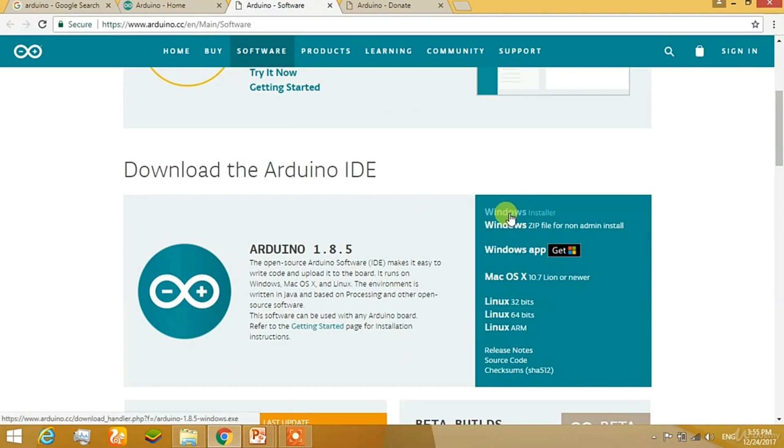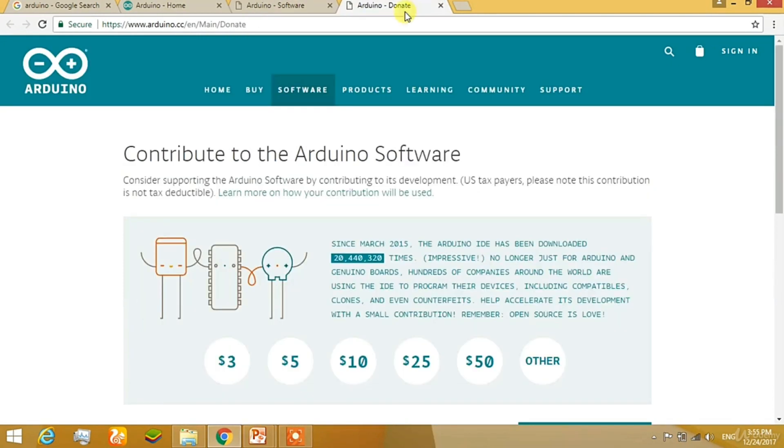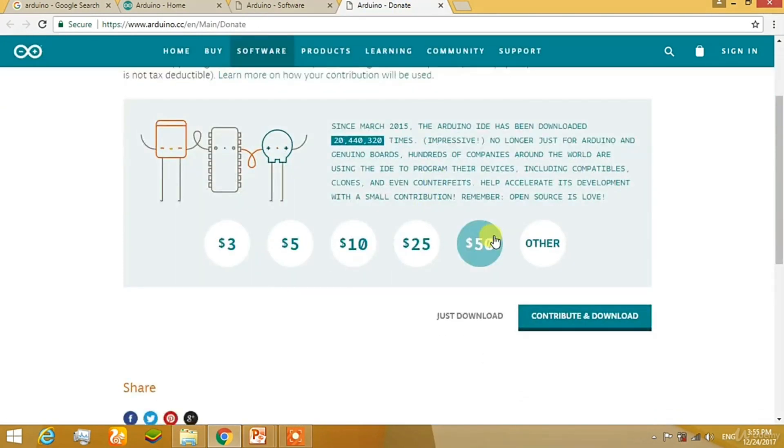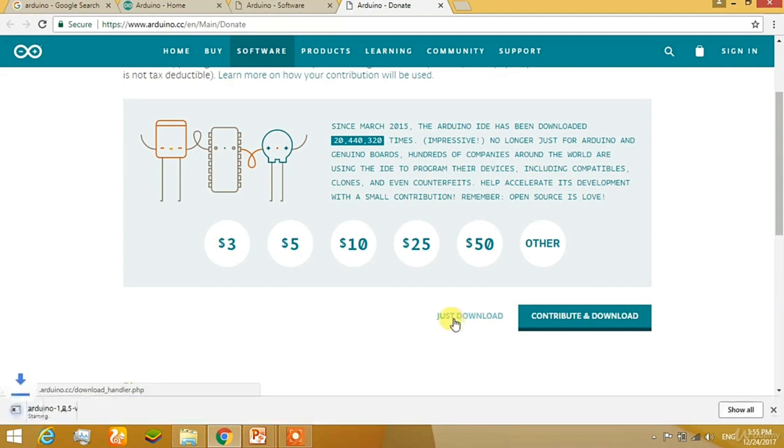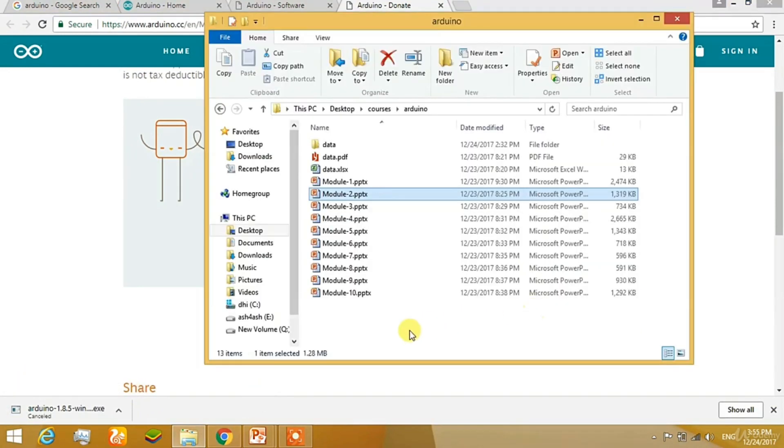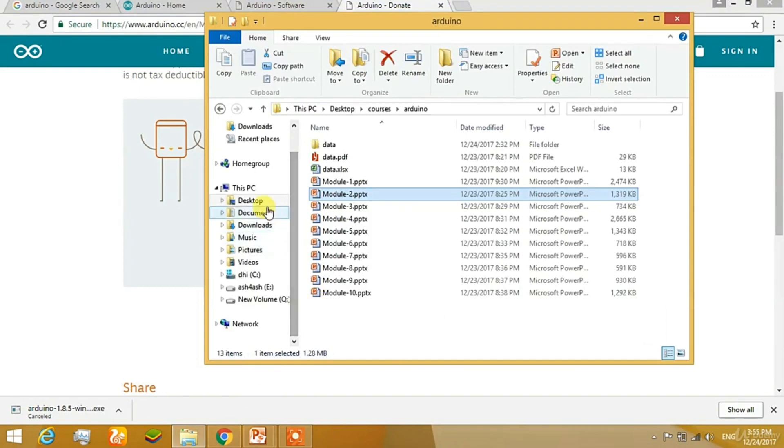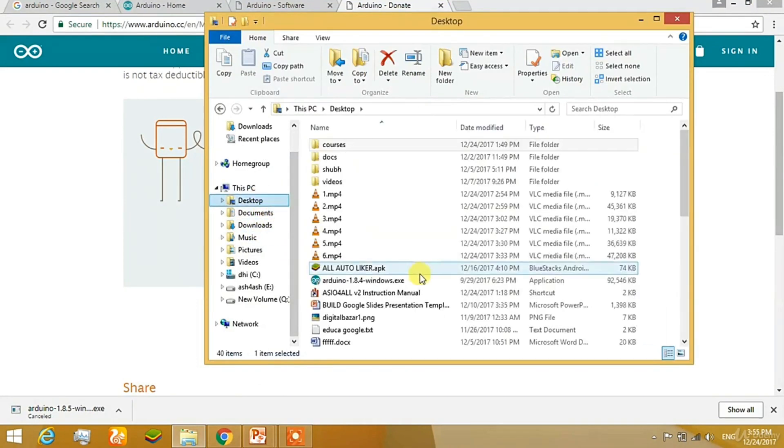After clicking on that, you will get the next page that is telling about contribute to download or just download. For our case, right now we are going to just download. After clicking it, the download of the Arduino software will begin. Well, I have downloaded it earlier. So you can just see here how the installation of the Arduino software begins.